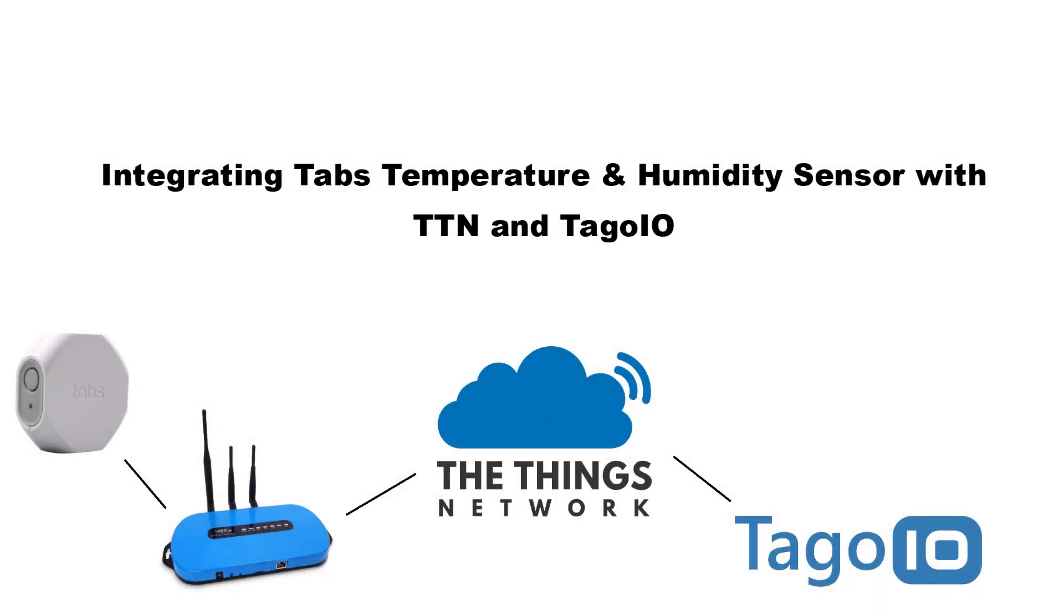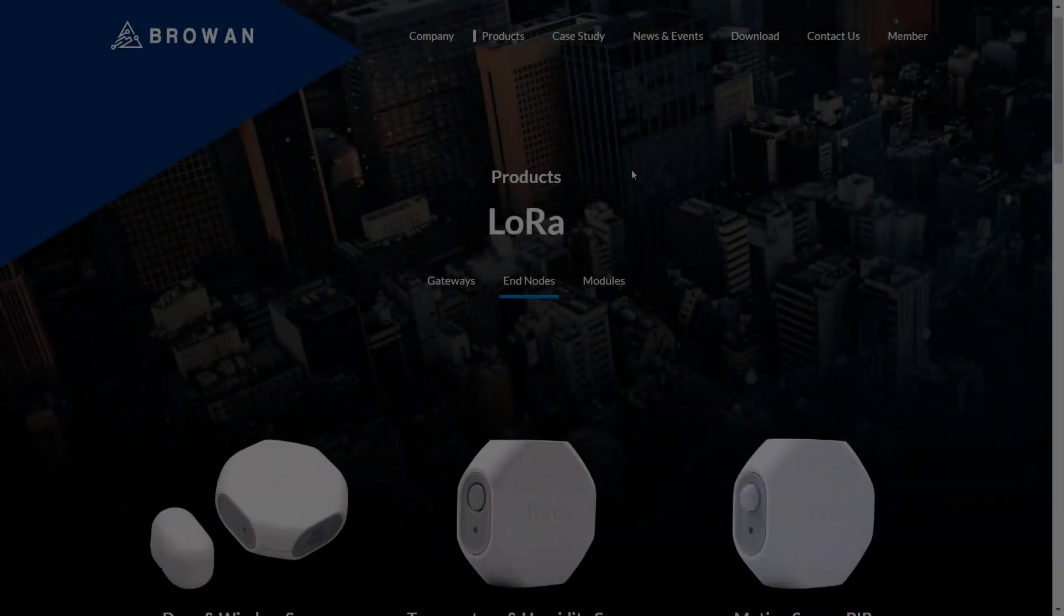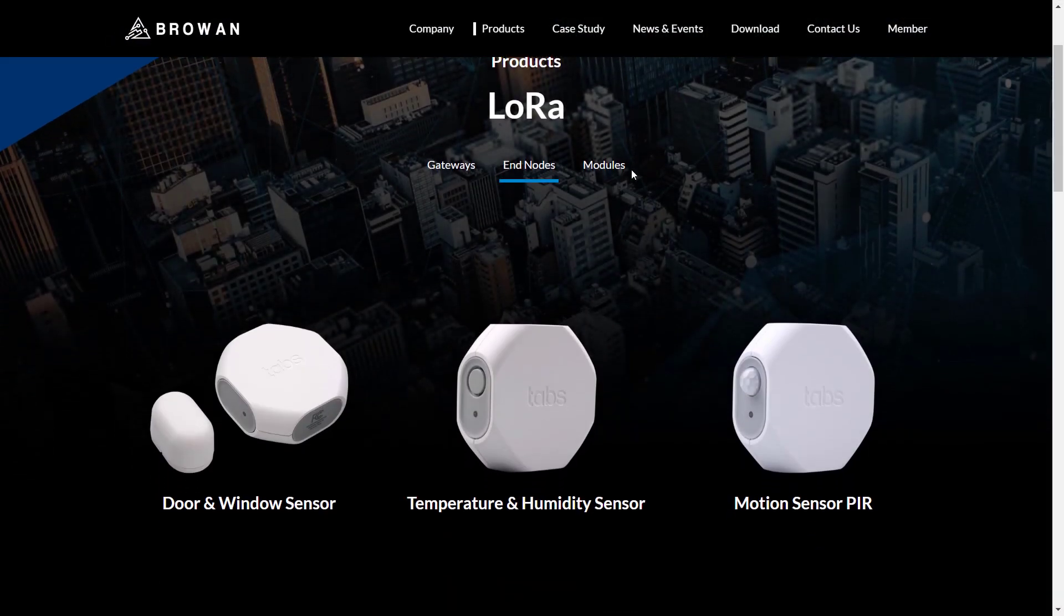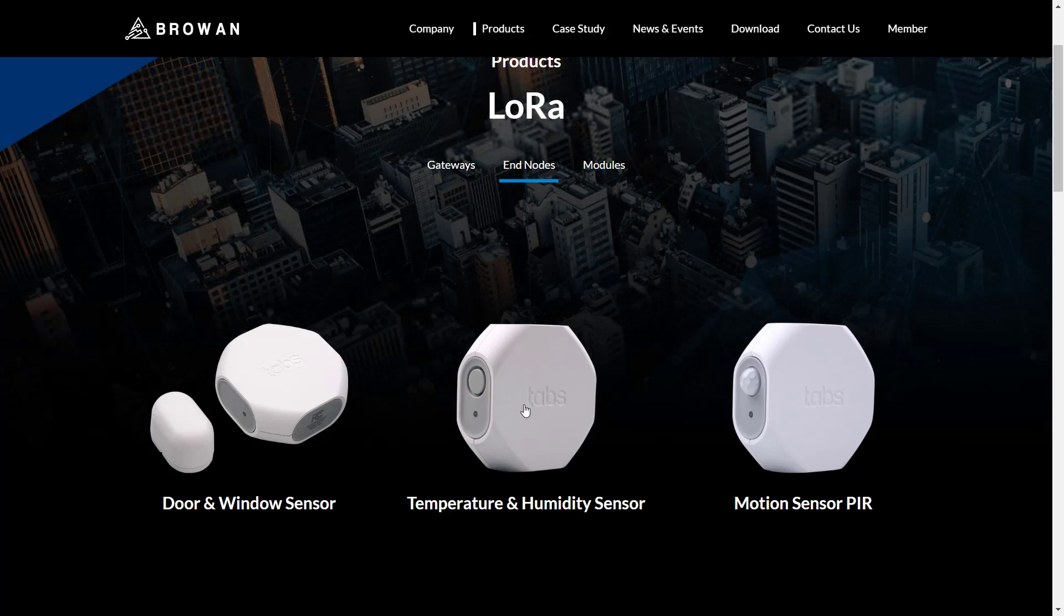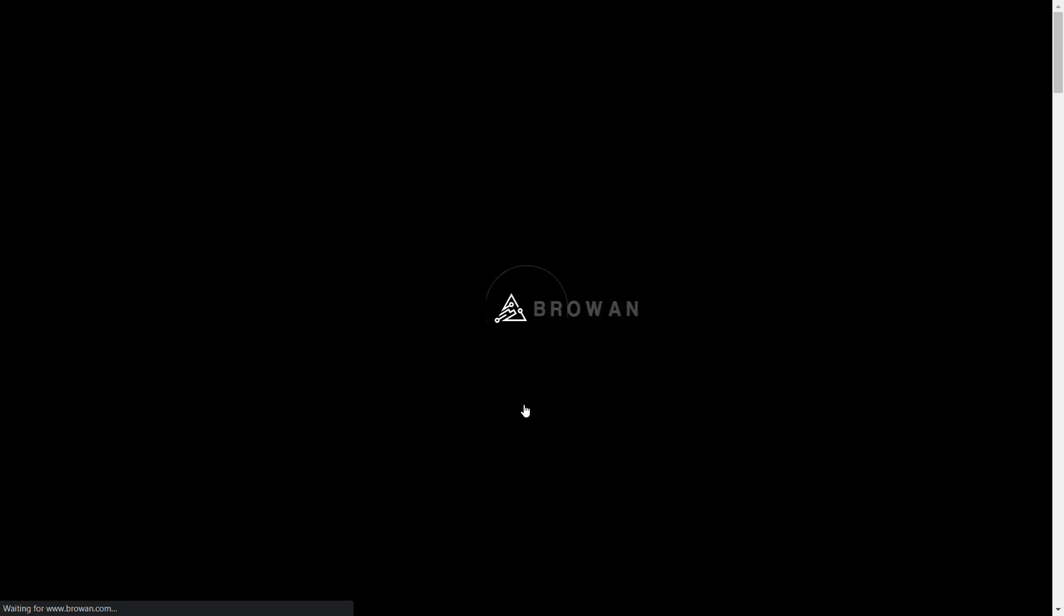Welcome to TagoIO. In this video I will cover how to use a TABs temperature and humidity sensor as the endpoint for a temperature display dashboard. More information about TABs devices can be found at broan.com.